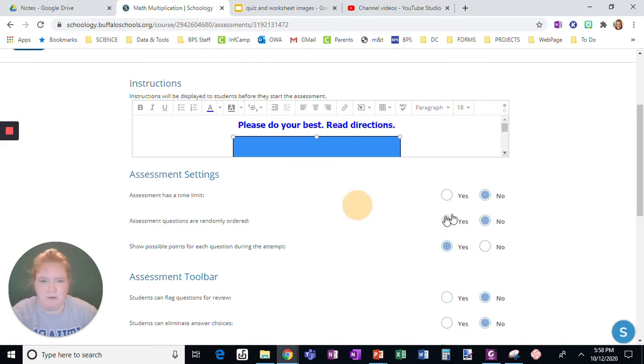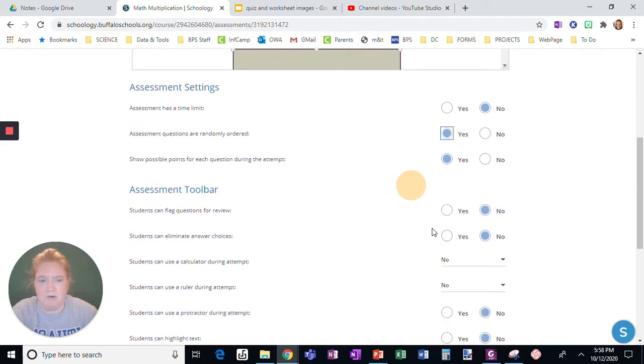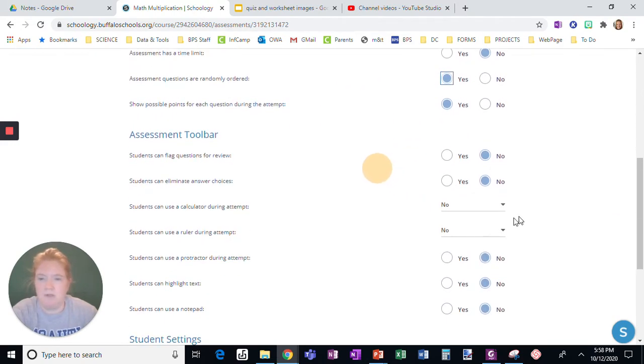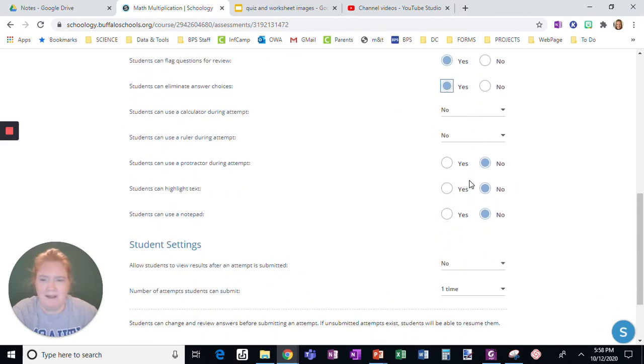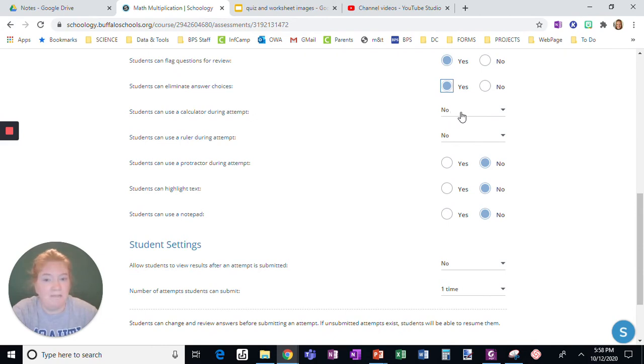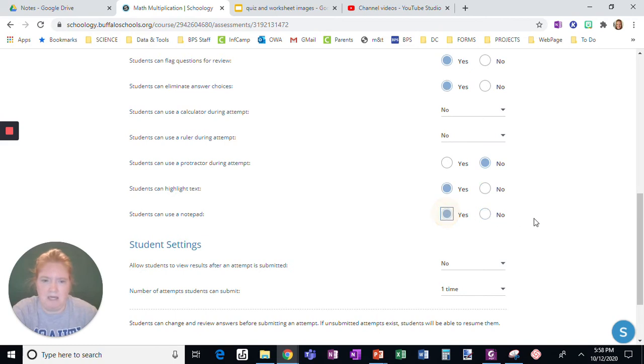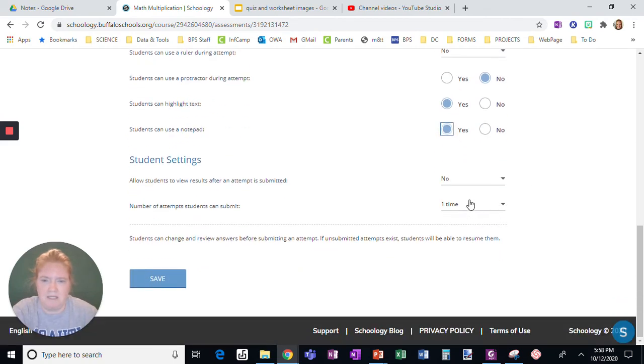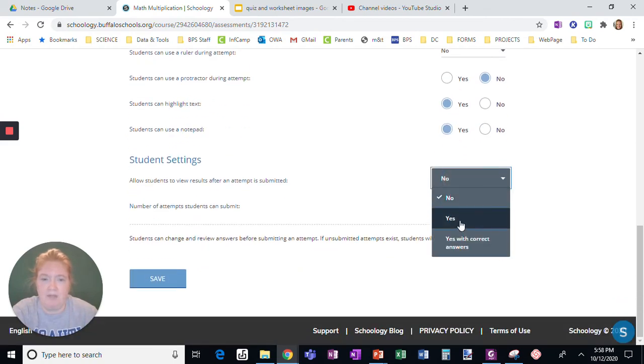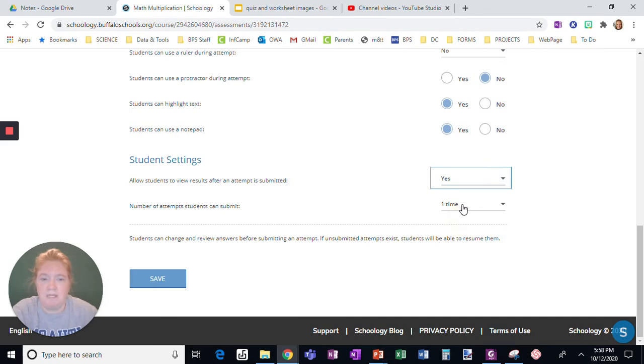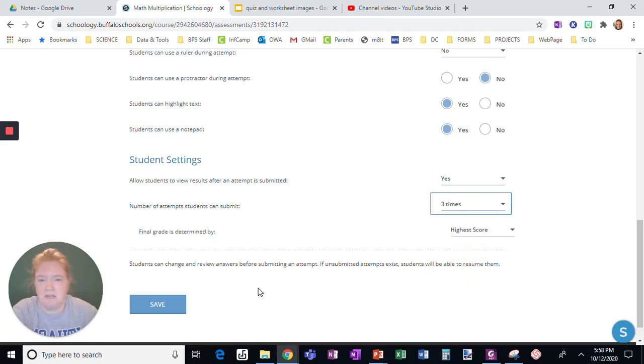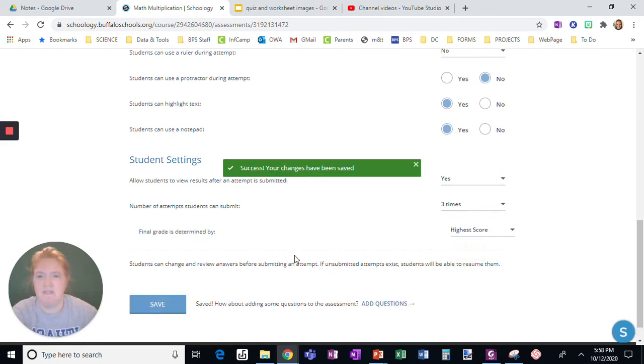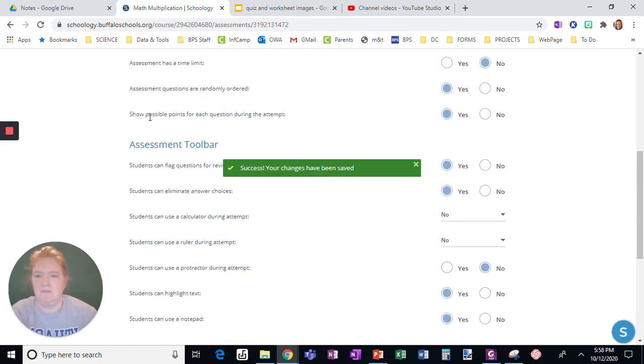All right, so I'm not going to time limit. I usually don't. I usually do random order. Yes I choose yes for all these. Now if you don't want them to have access to a calculator for this math then say no. Okay, and I allow them to access these things. I usually allow them to see it but not the right answers, decide how many times, click save.